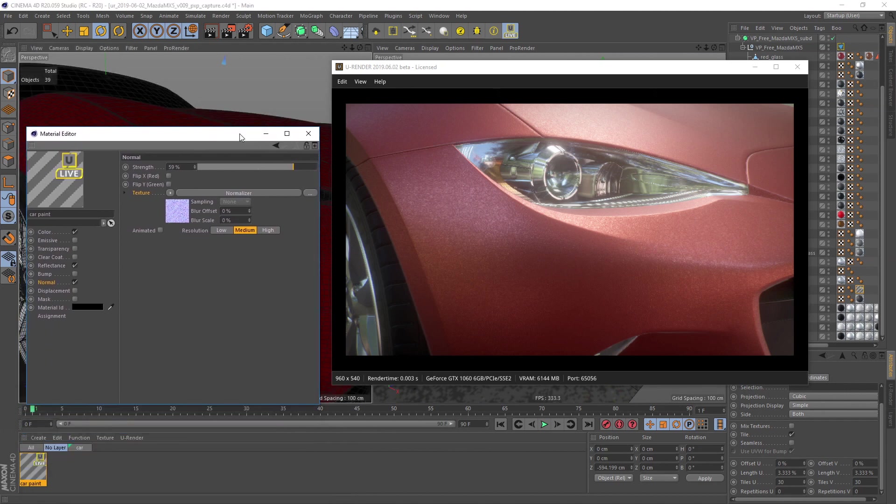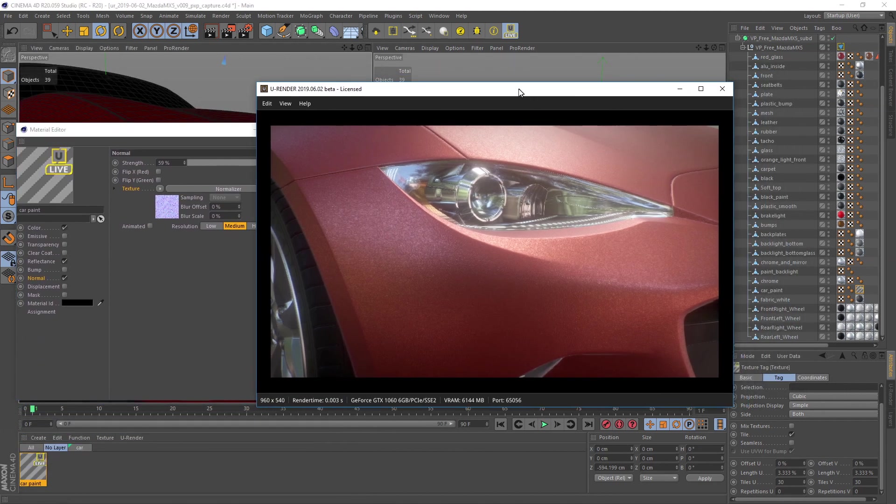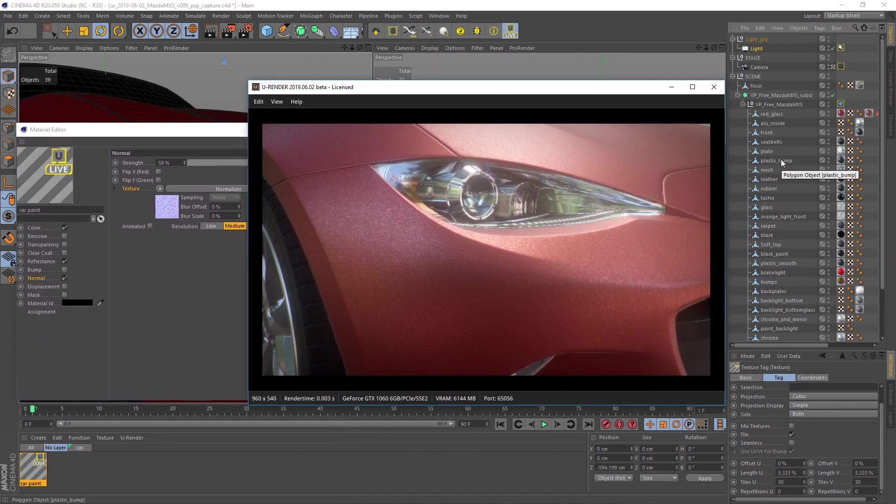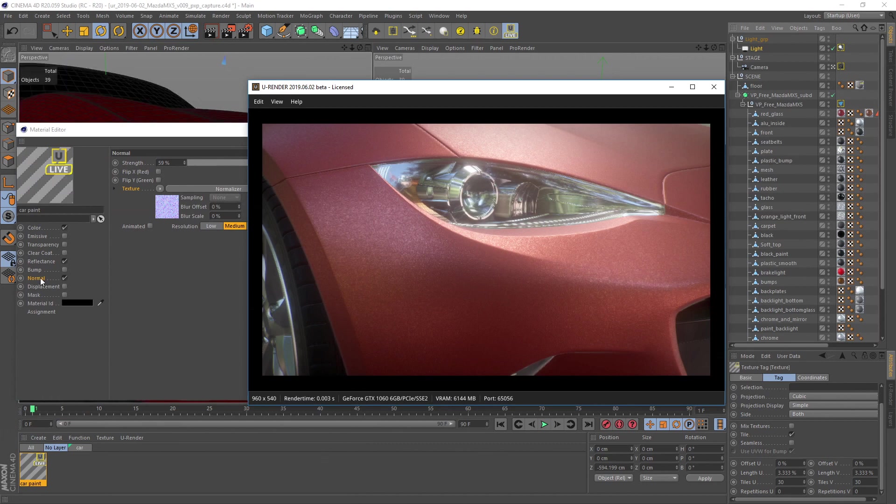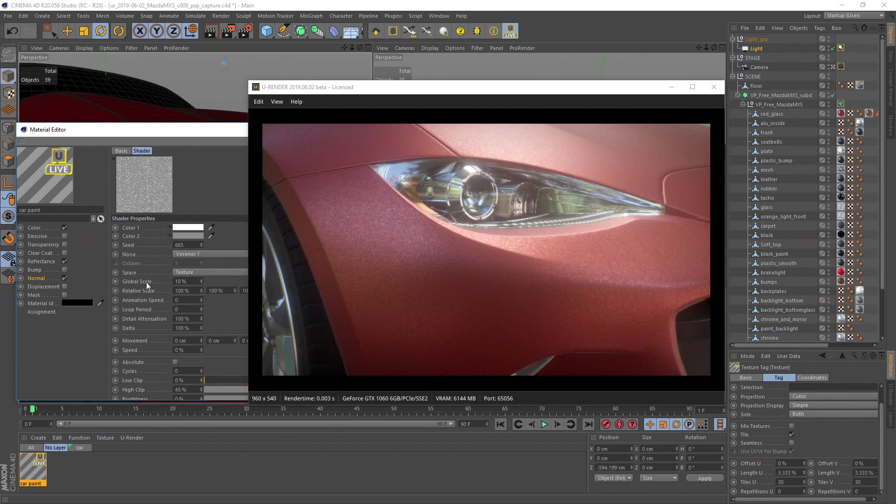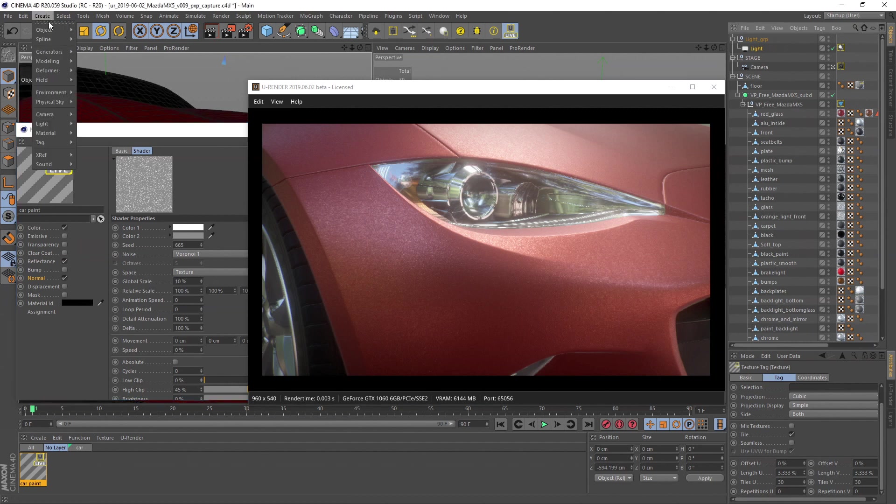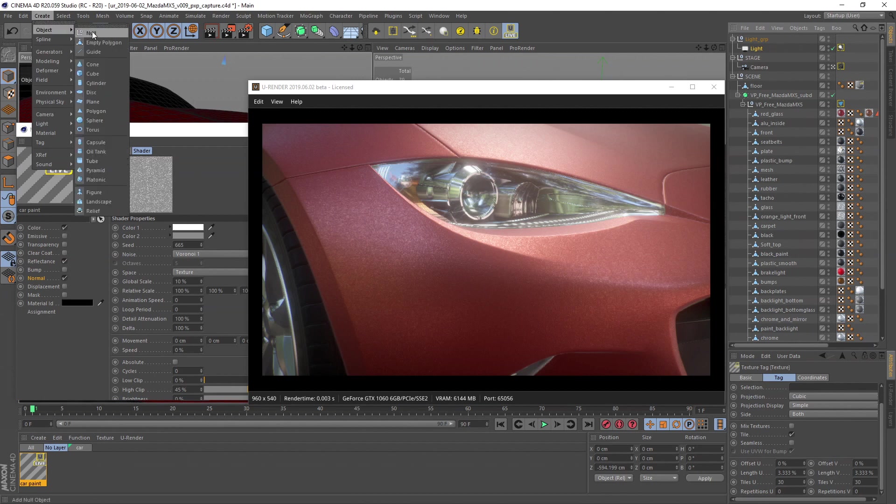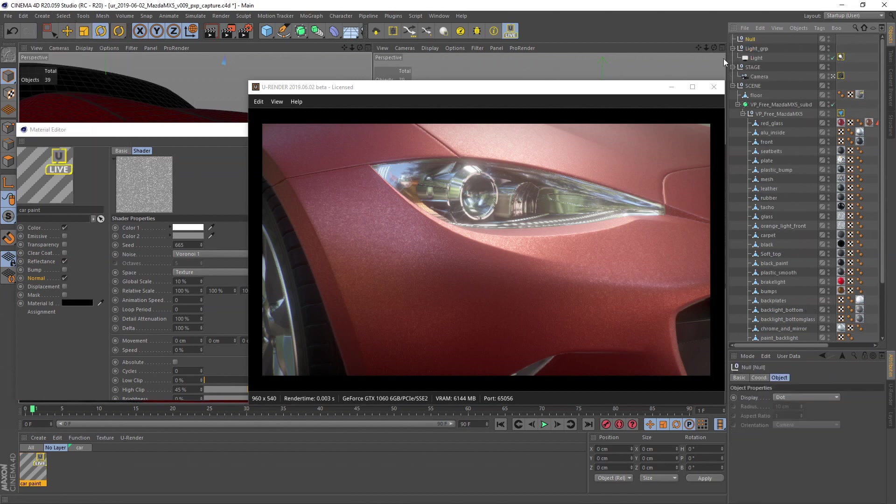In our noise there are two values that I want to access quickly and easily: the global scale and the high clip. Instead of opening every noise shader, let's create a fast control object.